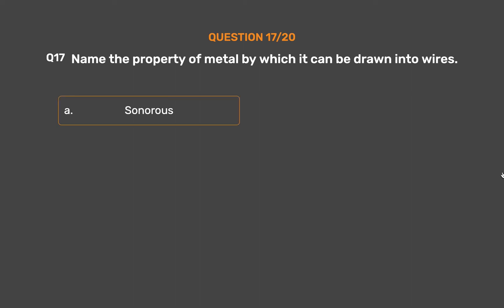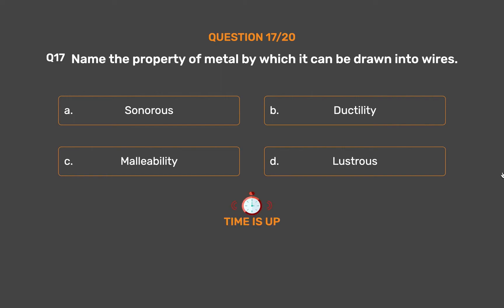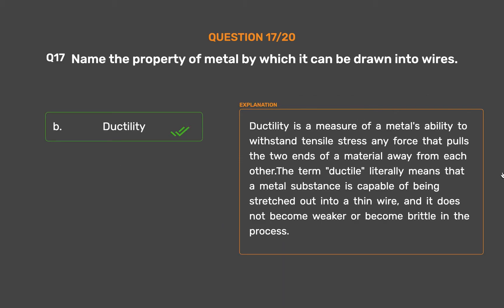Question number 17. Name the property of metal by which it can be drawn into wires. Option A: Sonorous. Option B: Ductility. Option C: Malleability. Option D: Lustrous. The correct answer is Option B: Ductility. Ductility is a measure of a metal's ability to withstand tensile stress — any force that pulls the two ends of a material away from each other.